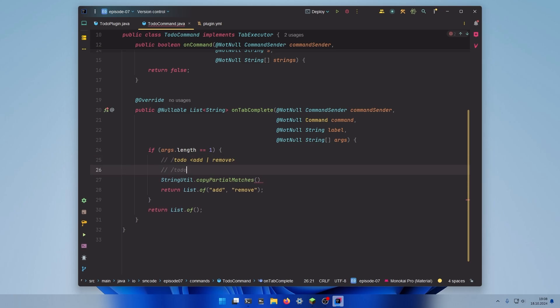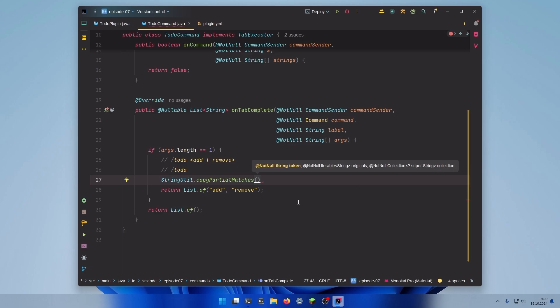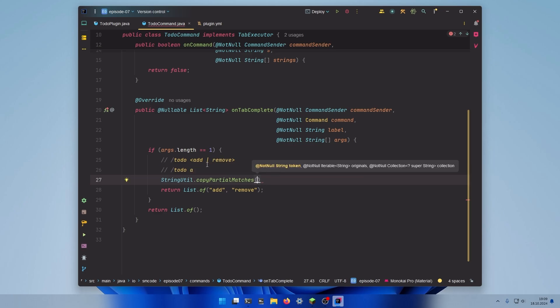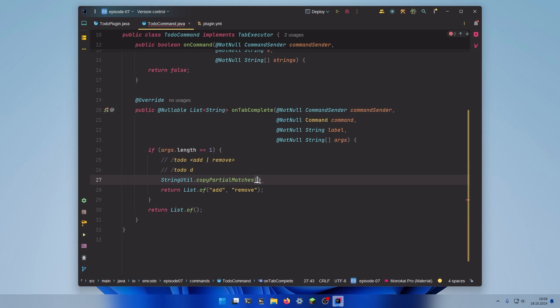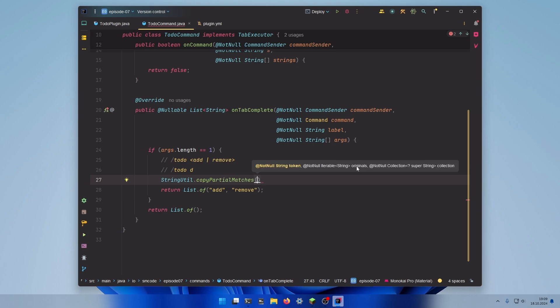If the user typed to-do nothing then the string token will be empty. The originals will contain add and remove, and the collection output will contain add and remove since all of them begin with nothing so to say. If the user types A for example then the token will contain A. The originals are still add and remove of course. And the collection in the third argument will be a list that contains all the valid arguments that start with A, so in this case only add. The same for remove of course. If we type D for example then the output will be empty since none of the originals start with the letter D.